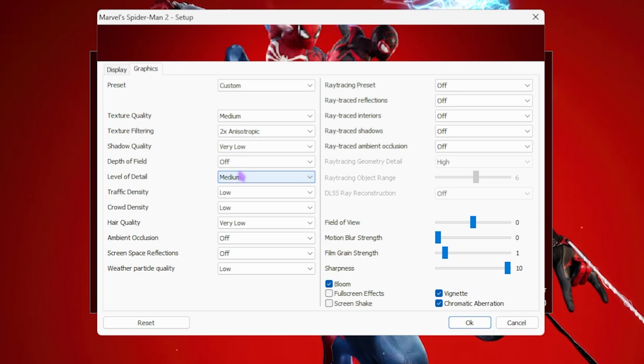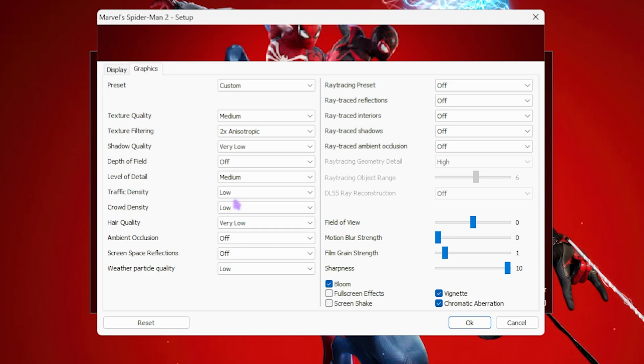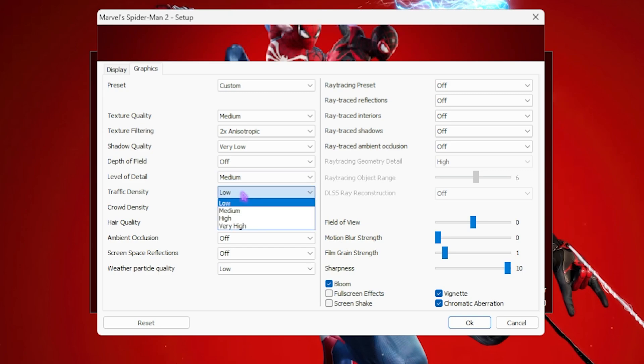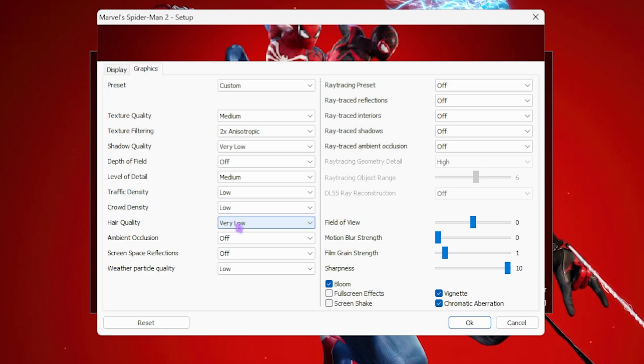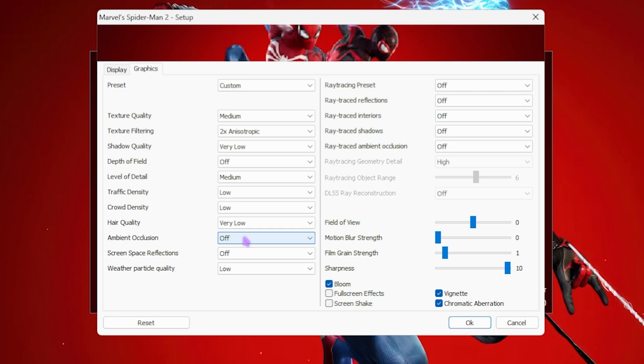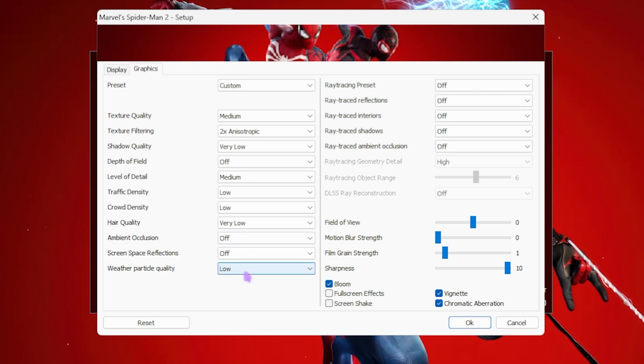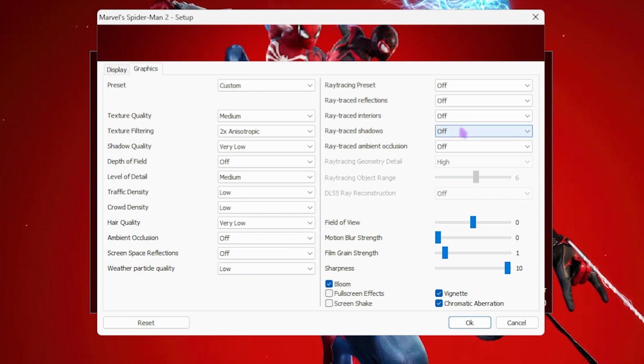Depth of Field turned off. Level of Detail I have set it to Medium. Traffic Density Low, Crowd Density Low, Hair Quality Very Low, Ambient Occlusion and Screen Space Reflections off. Weather Particle Quality Low. Ray Tracing, anything relating to ray tracing should be turned off.